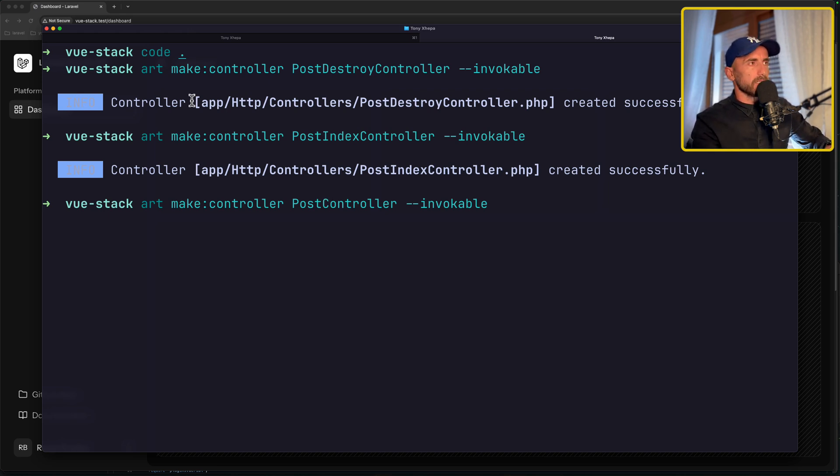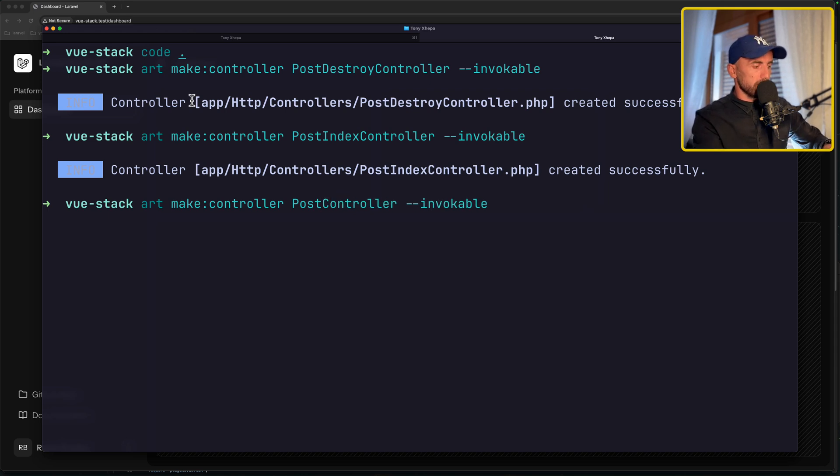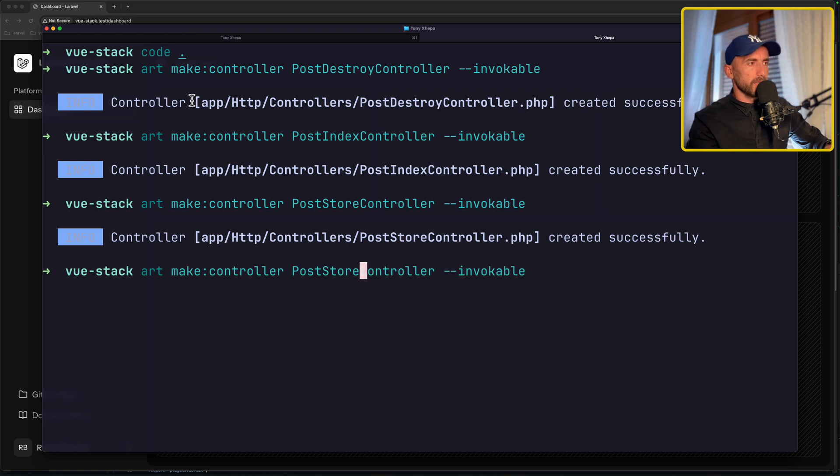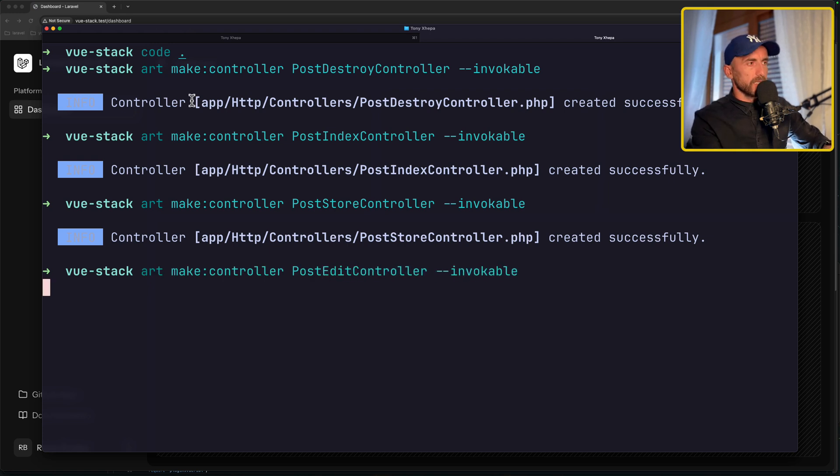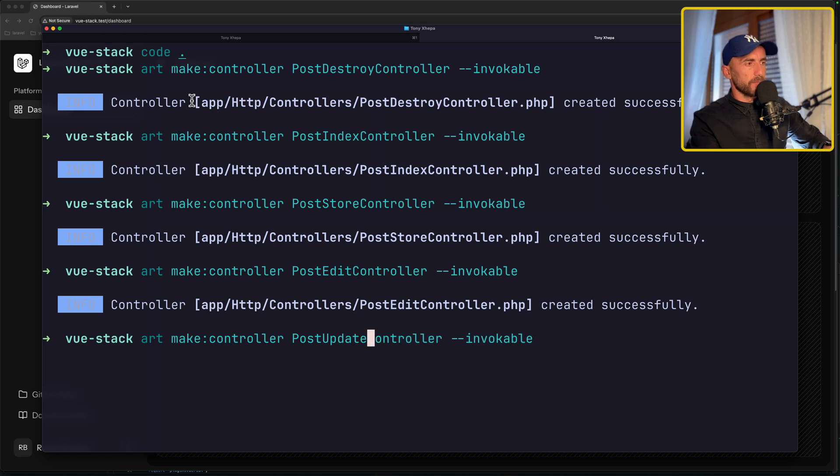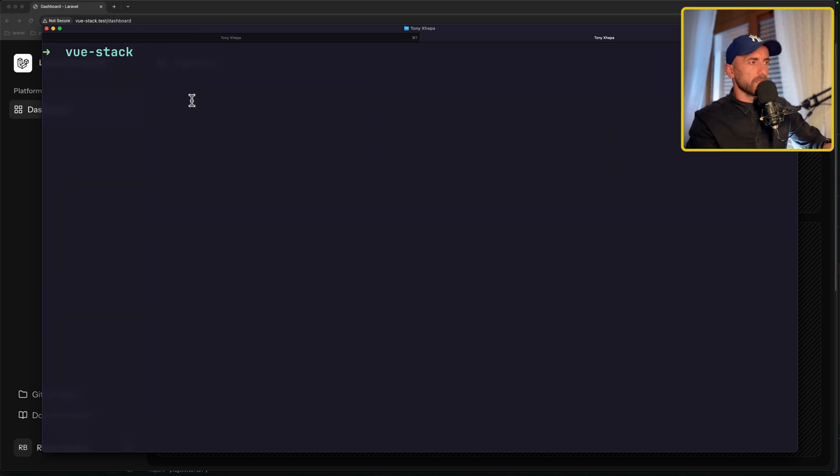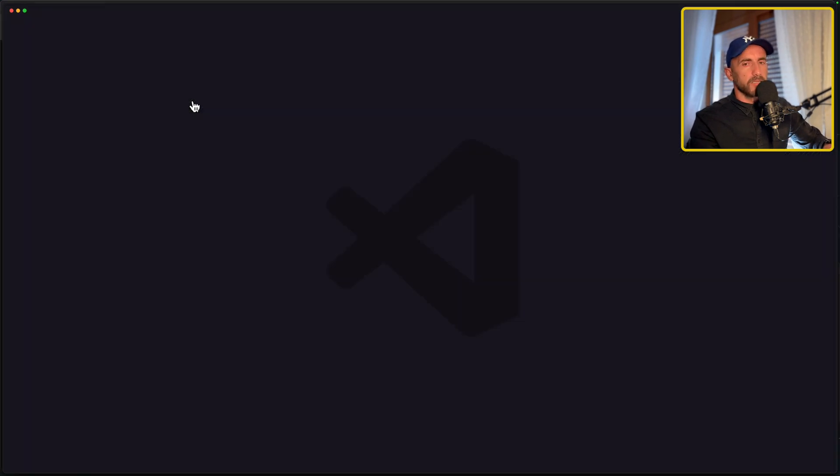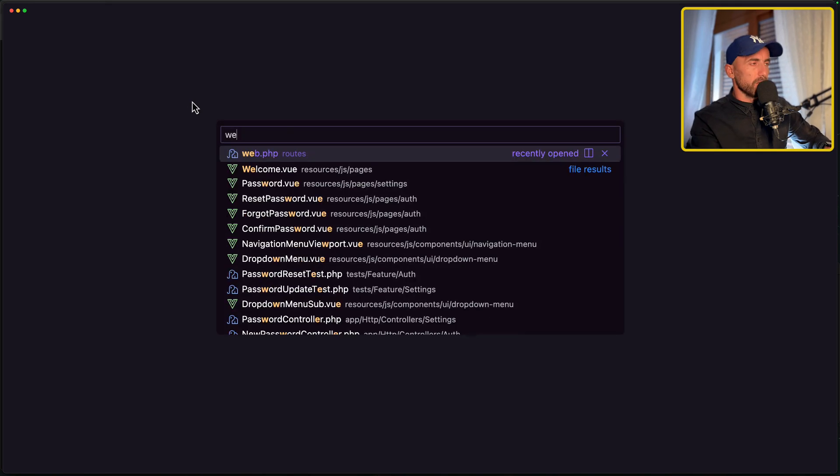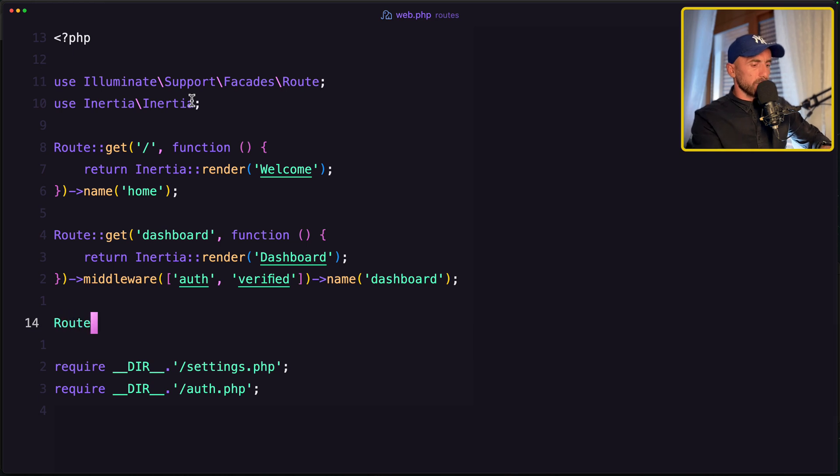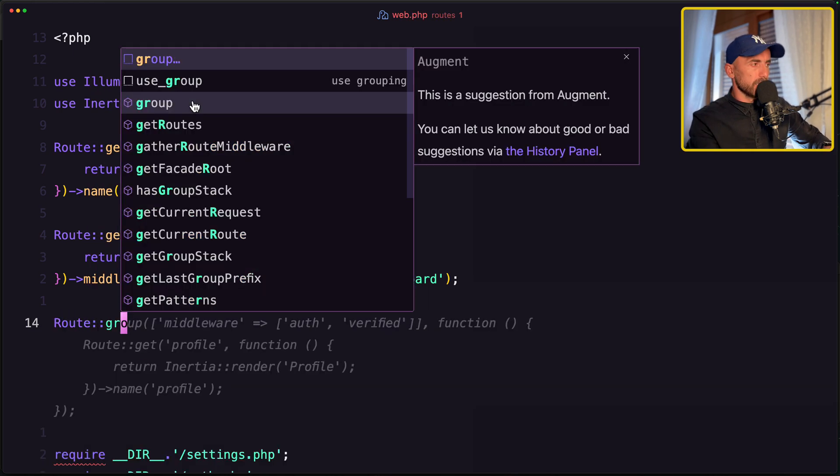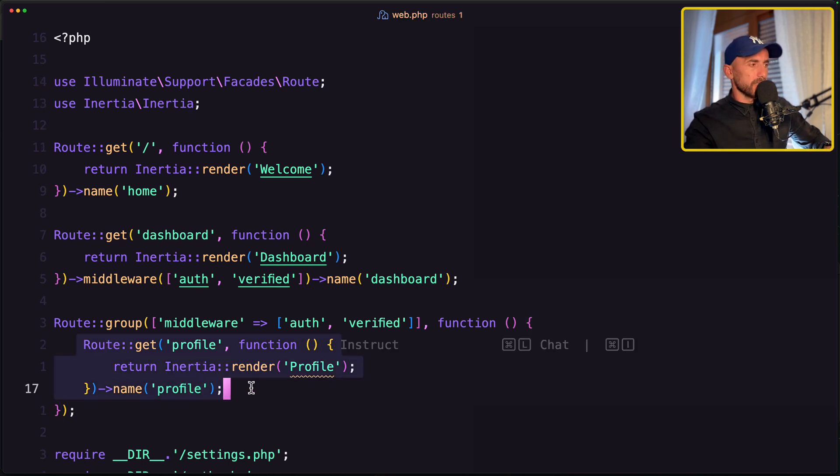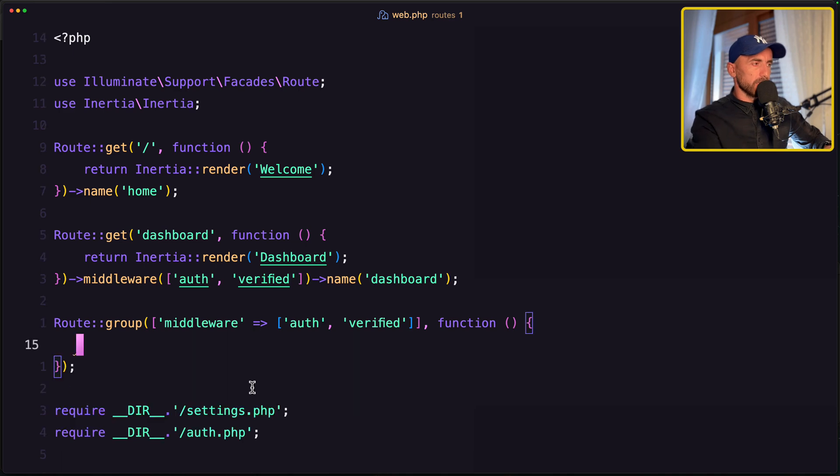So we have created the index, the destroy, let's also create the store, the edit and update. Okay, now let's open the VS Code and register the routes. So let's open the web routes and here I'm going to say route group with middleware auth and verified.